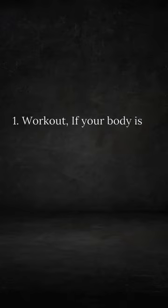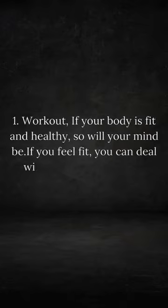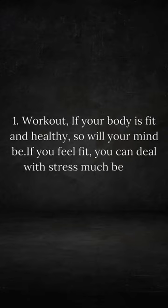Work out. If your body is fit and healthy, so will your mind be. If you feel fit, you can deal with stress much better.